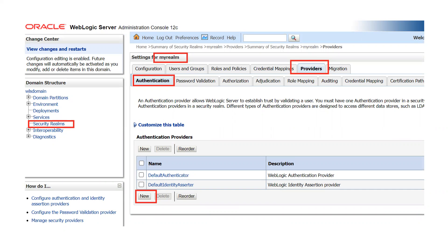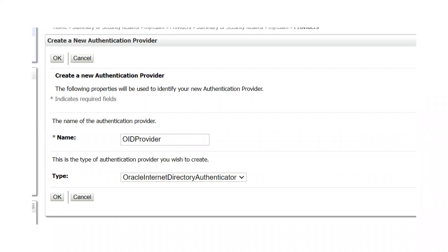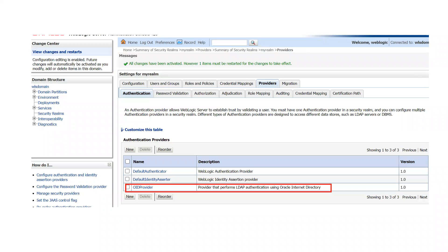To configure the external OID in WebLogic, go back to the admin console, click on Security Realms, then click on the Providers tab. You can see the default authenticator provider in the Authentication tab. Click 'New', give it a name — I used 'OID Provider' — and then for the type, since I am integrating with Oracle Internet Directory, I selected 'Oracle Internet Directory Authenticator'. Once you click this box you will see many supported LDAP servers available for integration.